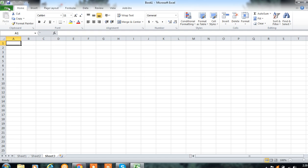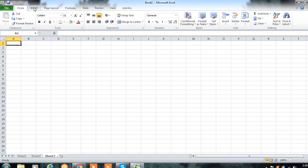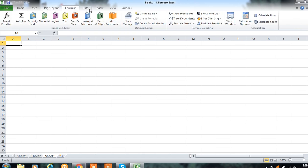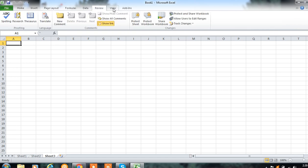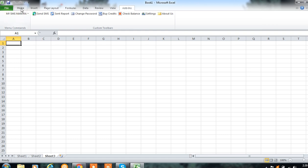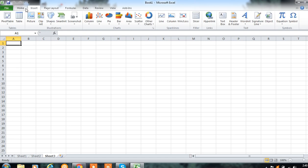Here is File, Home, Insert, Page Layout — this is the menu bar. On this menu bar, different tabs are available. By default, Home is open. Home, Insert, Page Layout, Formulas, Data, Review, View, and Add-ins — these are the different tabs available on this menu bar.